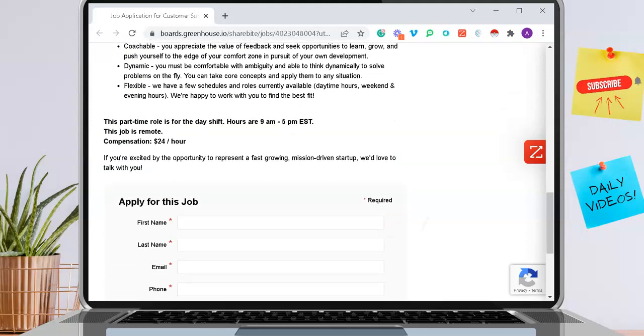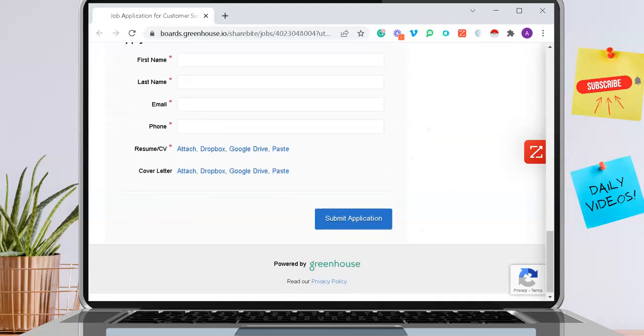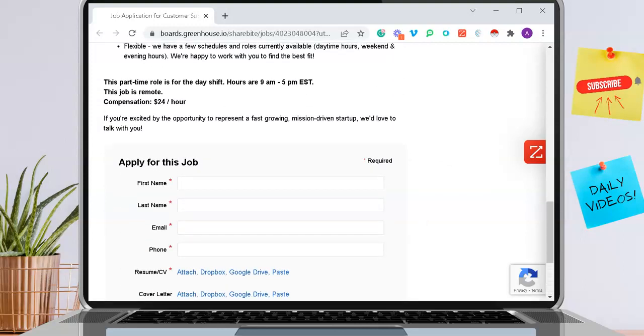If you are interested in this position, go ahead and click that link down below in the description box. Let me know down in the comment section if you decided to apply to this position and if you were picked for an interview.